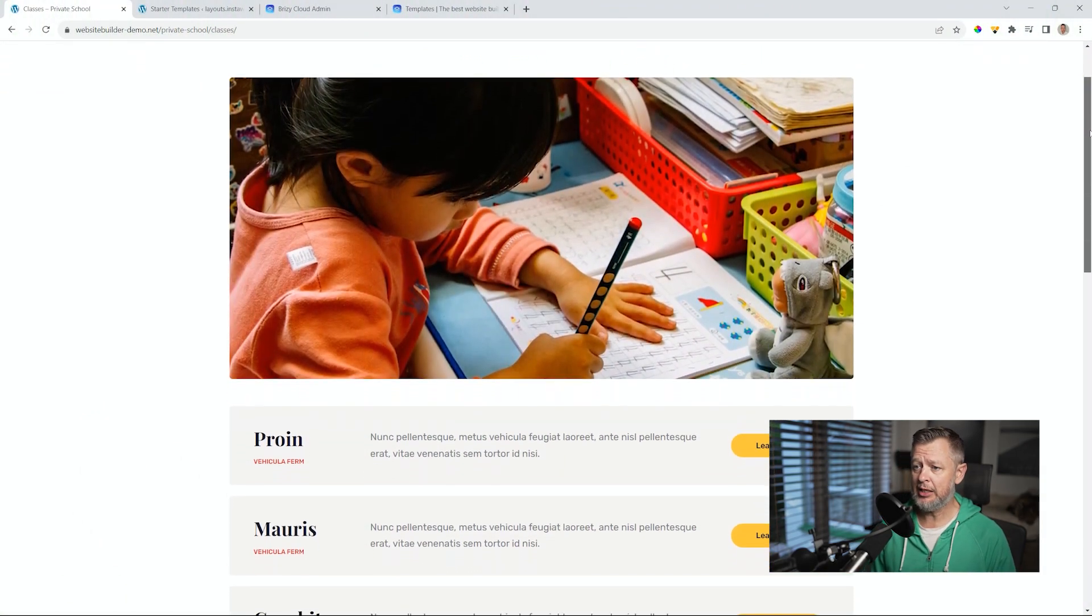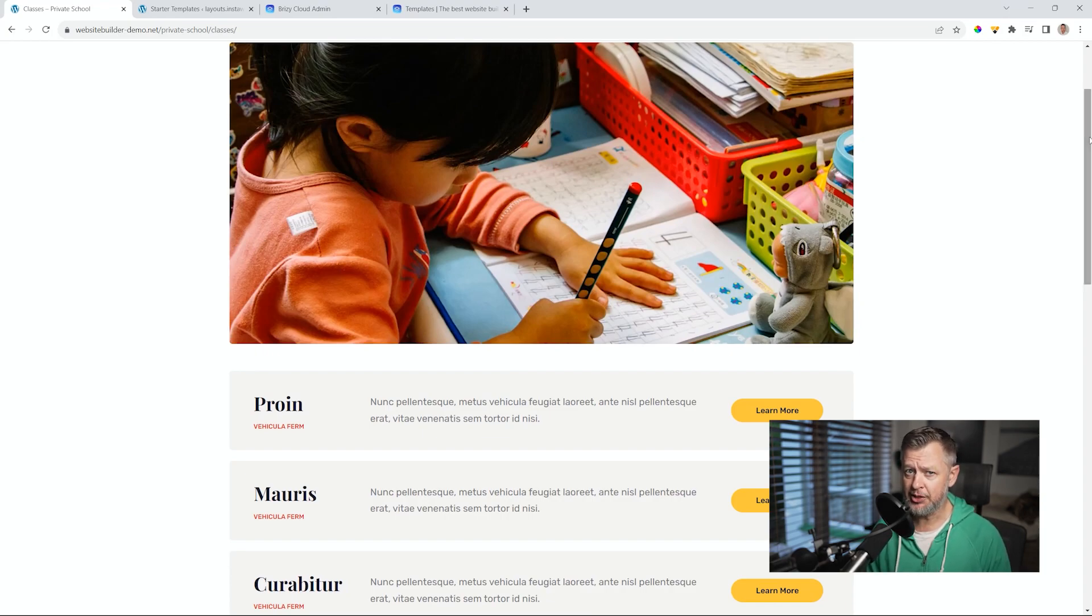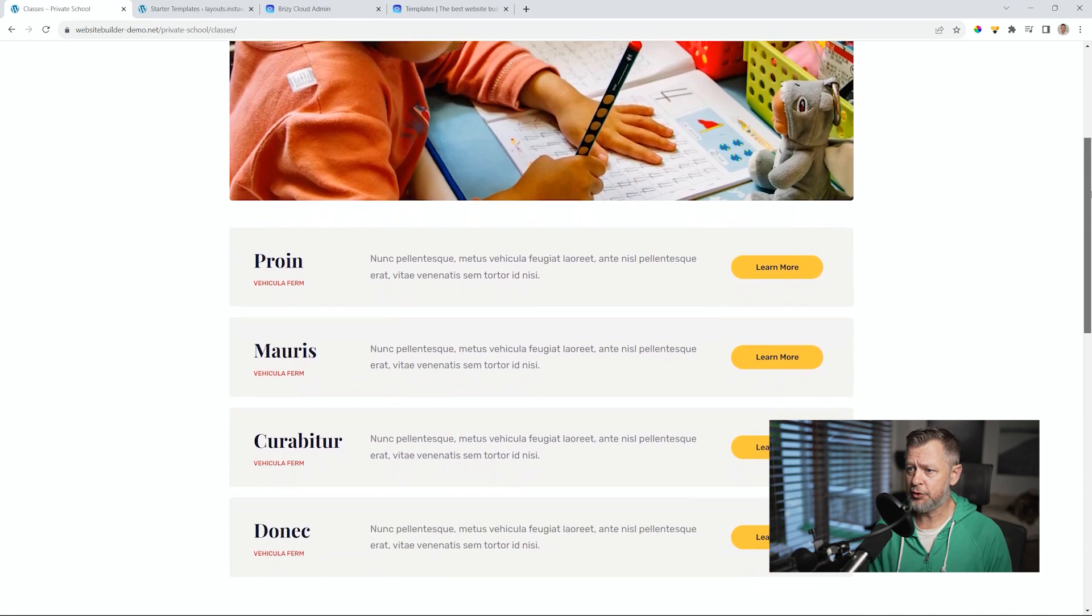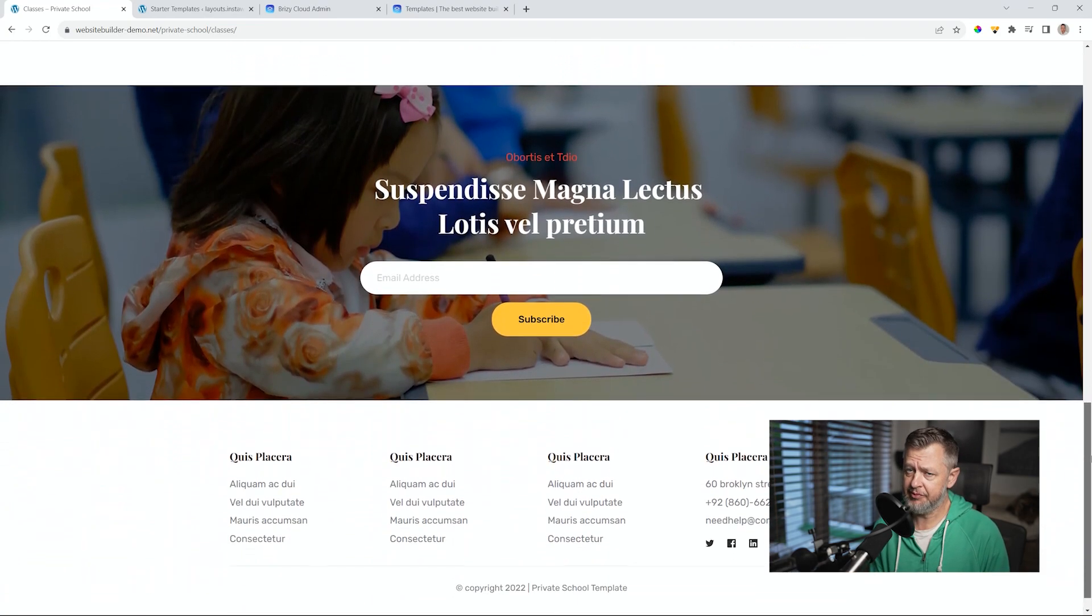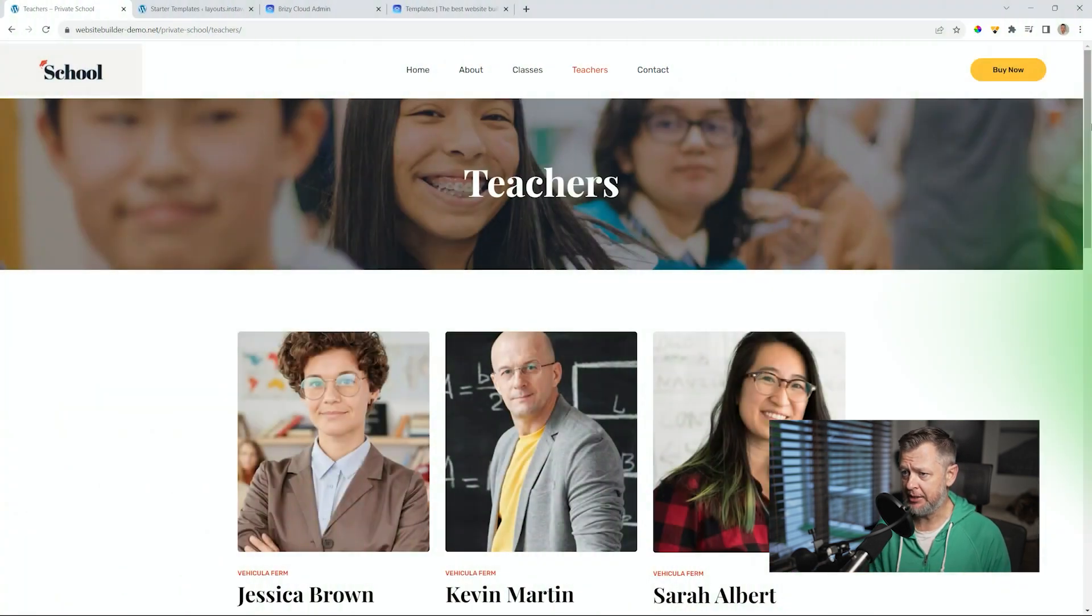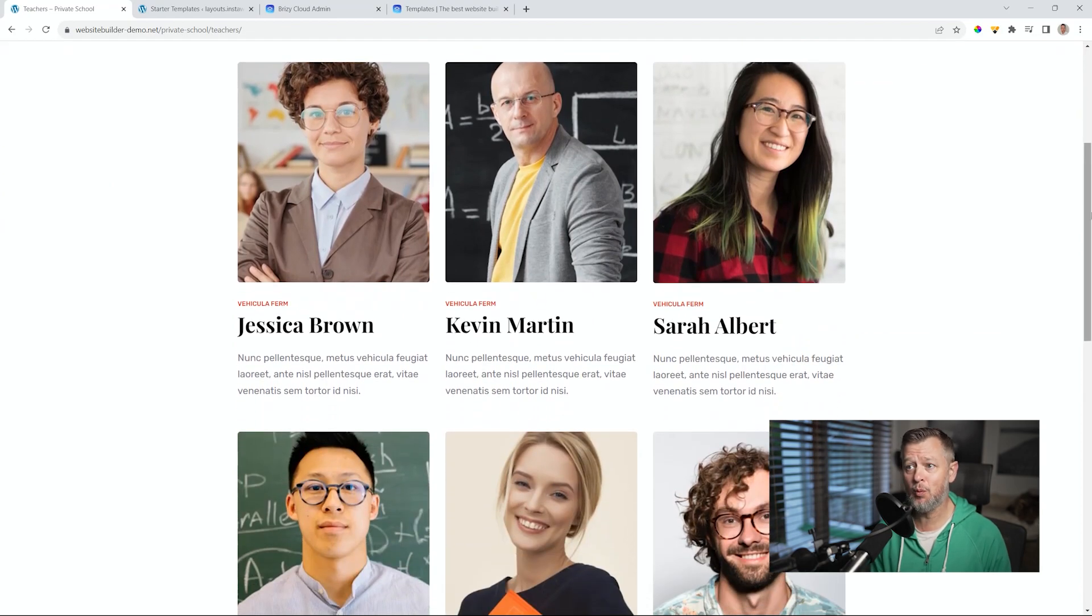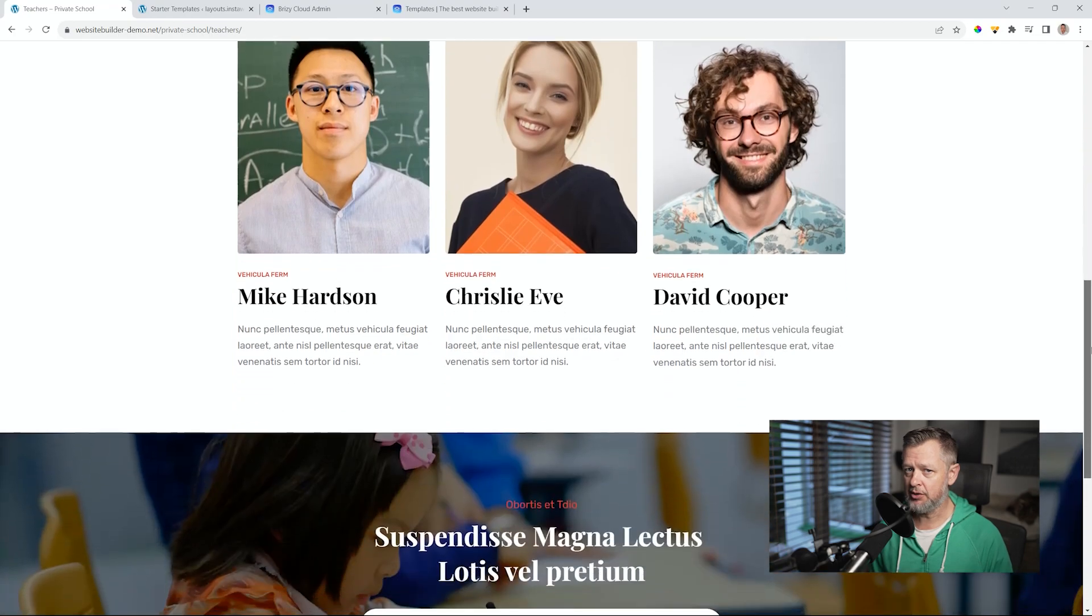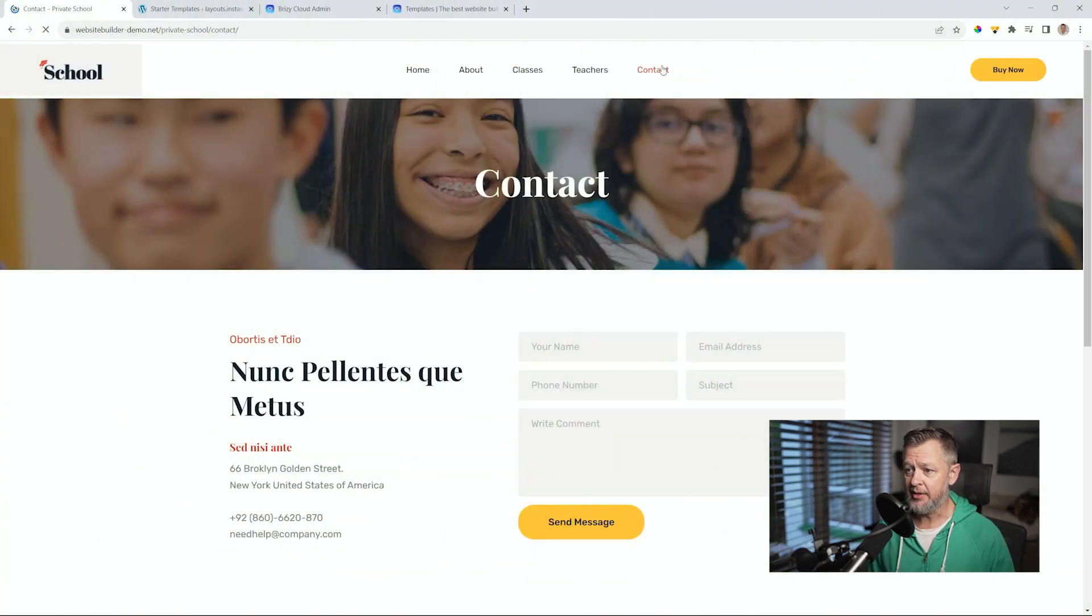Then classes is our third page. This will depend a lot on the type of school that you are running. Here we can have a curriculum that you can add, but if you have special classes, that's where you add it. Teachers, very important. People want to see who's engaging with their kids nowadays. I see there's some heavy algebra going on in the back there.